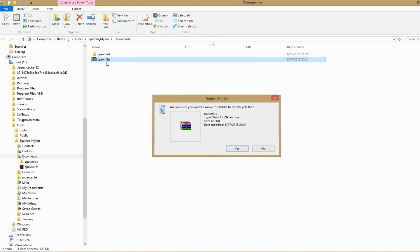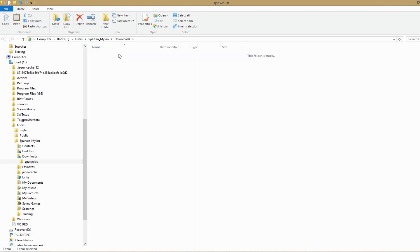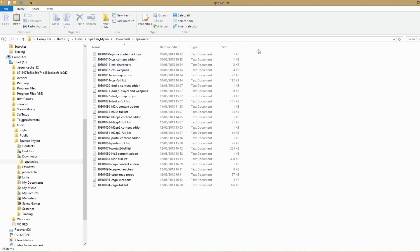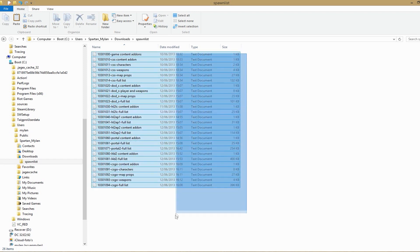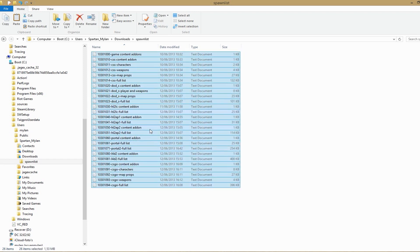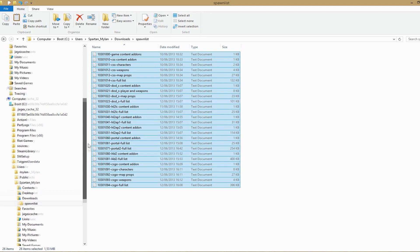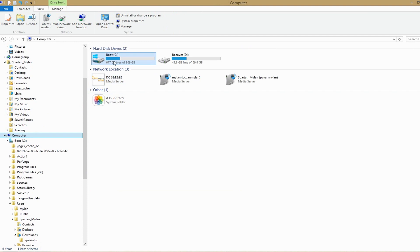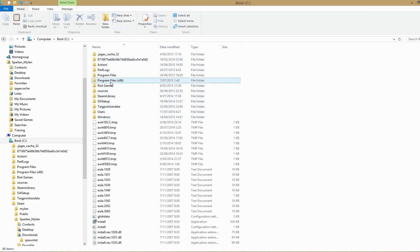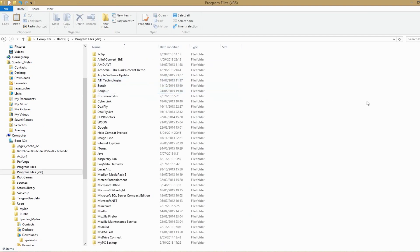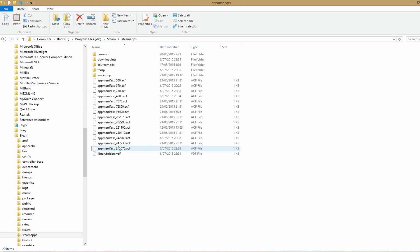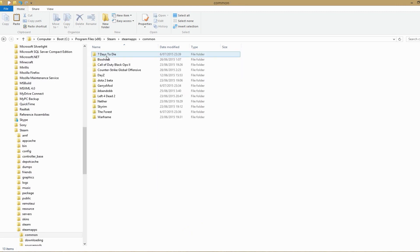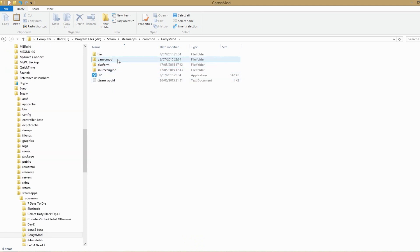You can delete the zip file. Then open the spawn list folder and select them all — use Ctrl+A on your keyboard — and copy them. Now go to Computer, C Drive, Program Files (x86), Steam, SteamApps, Common, GarrysMod, GarrysMod again.